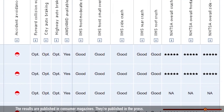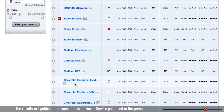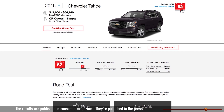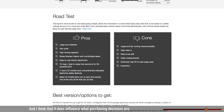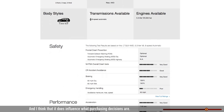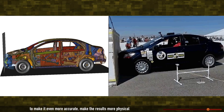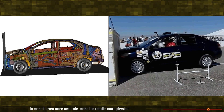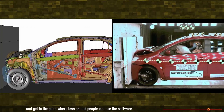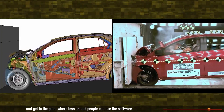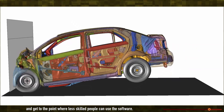Nowadays, people pay attention to crash test results. The results are published in consumer magazines and in the press, and I think it does influence purchasing decisions. There was a time when it didn't. I think we still have a long, long ways to go in the development of the software to make it even more accurate, make the results more physical, and get to the point where less skilled people can use the software.